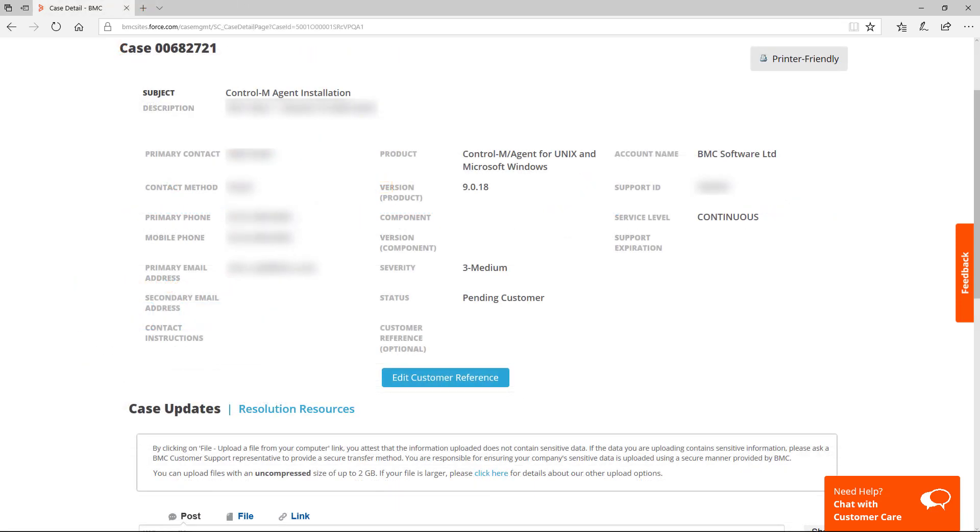Finally, in the Case Details window, you can see the history of your case, add new updates, attach files, or see associated solutions.